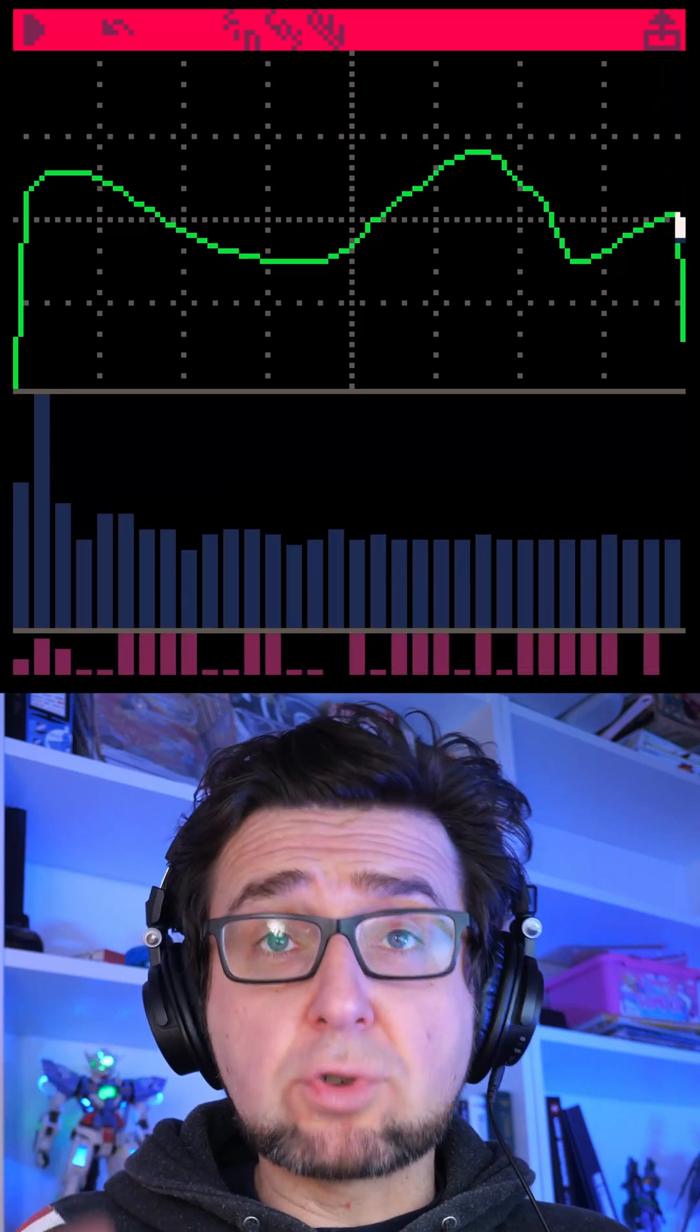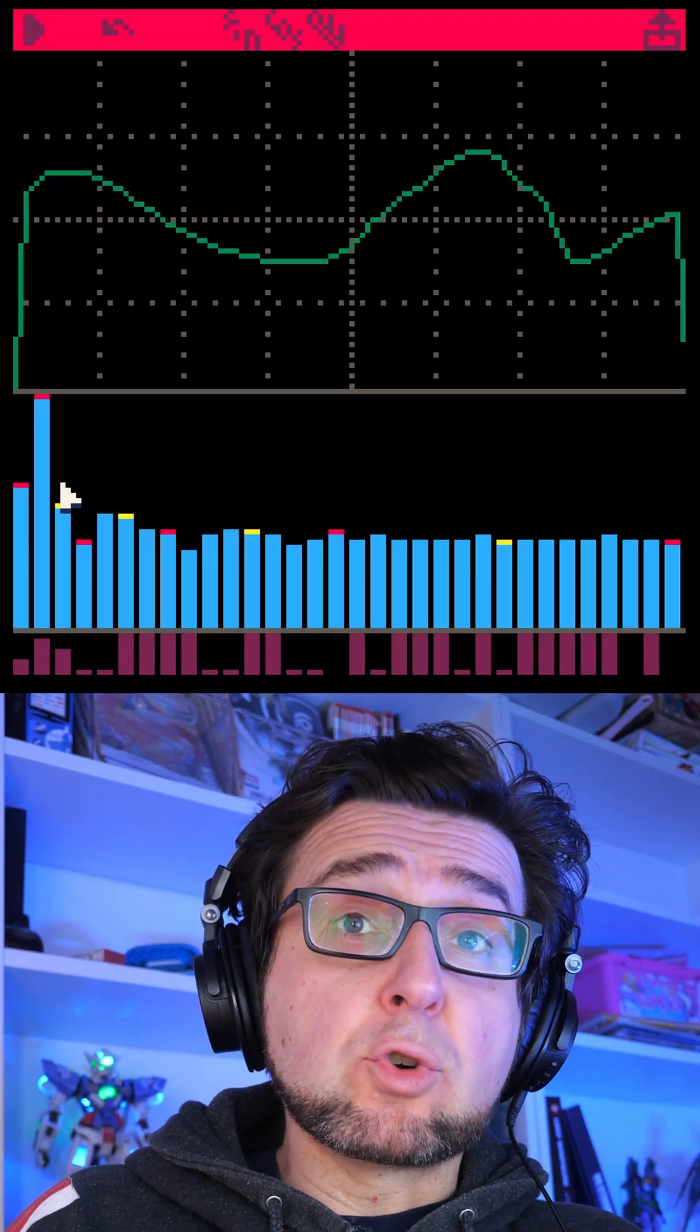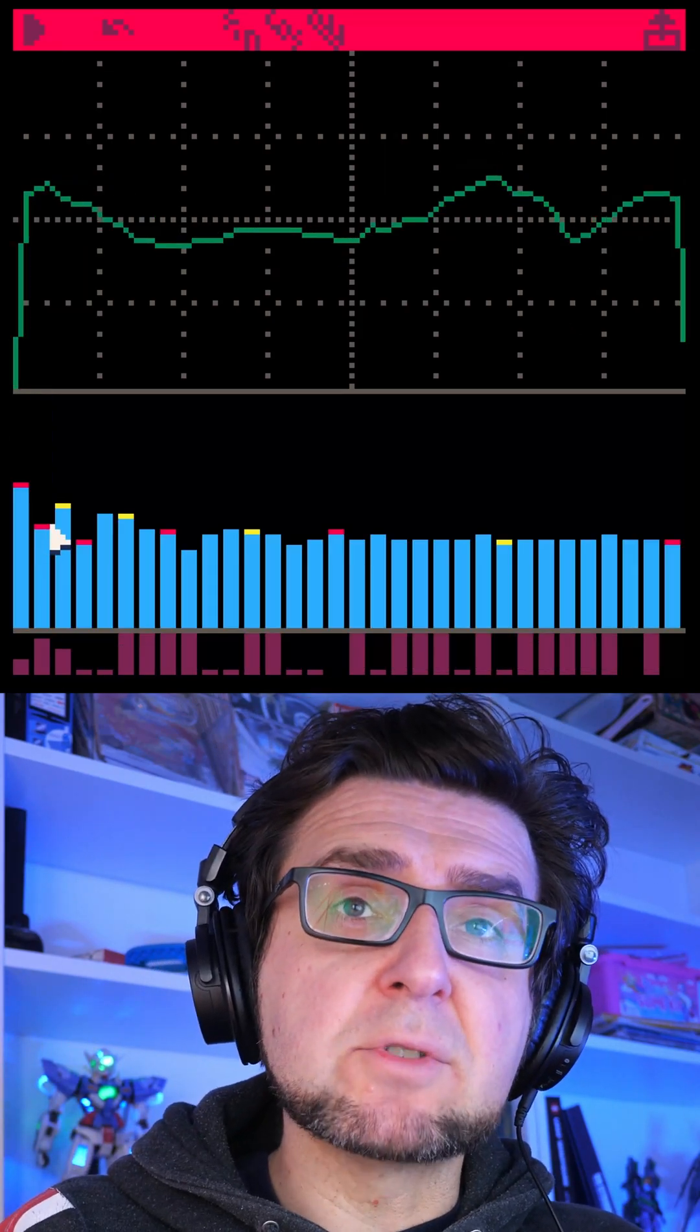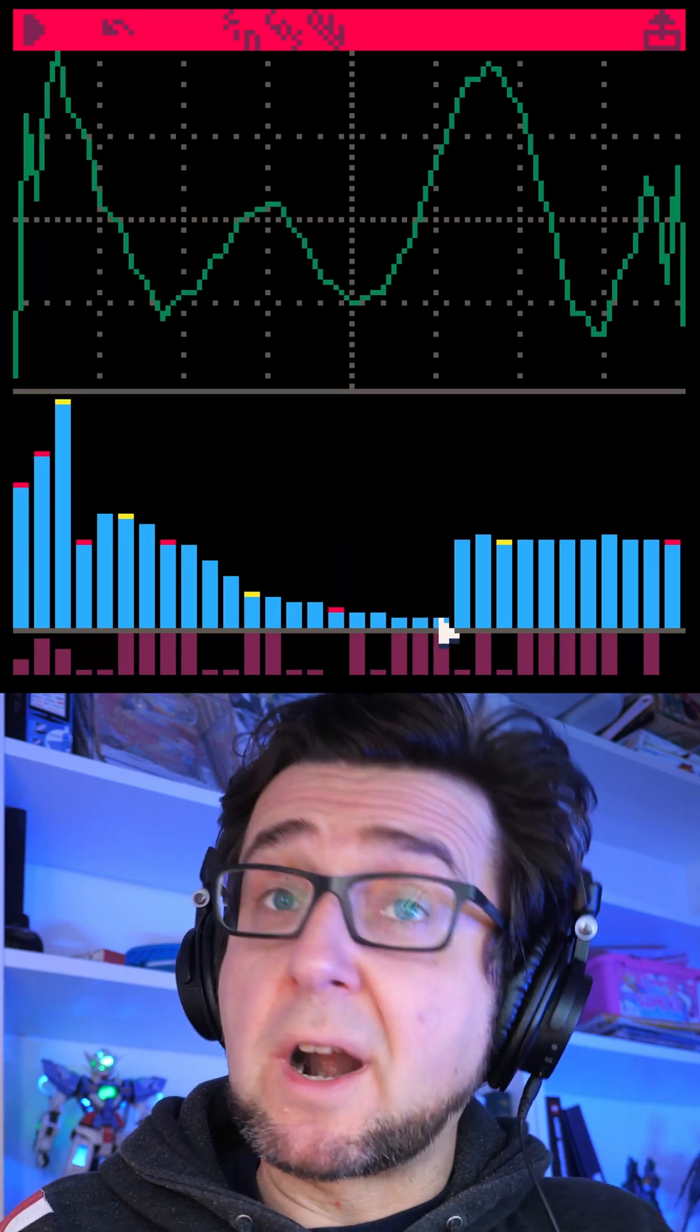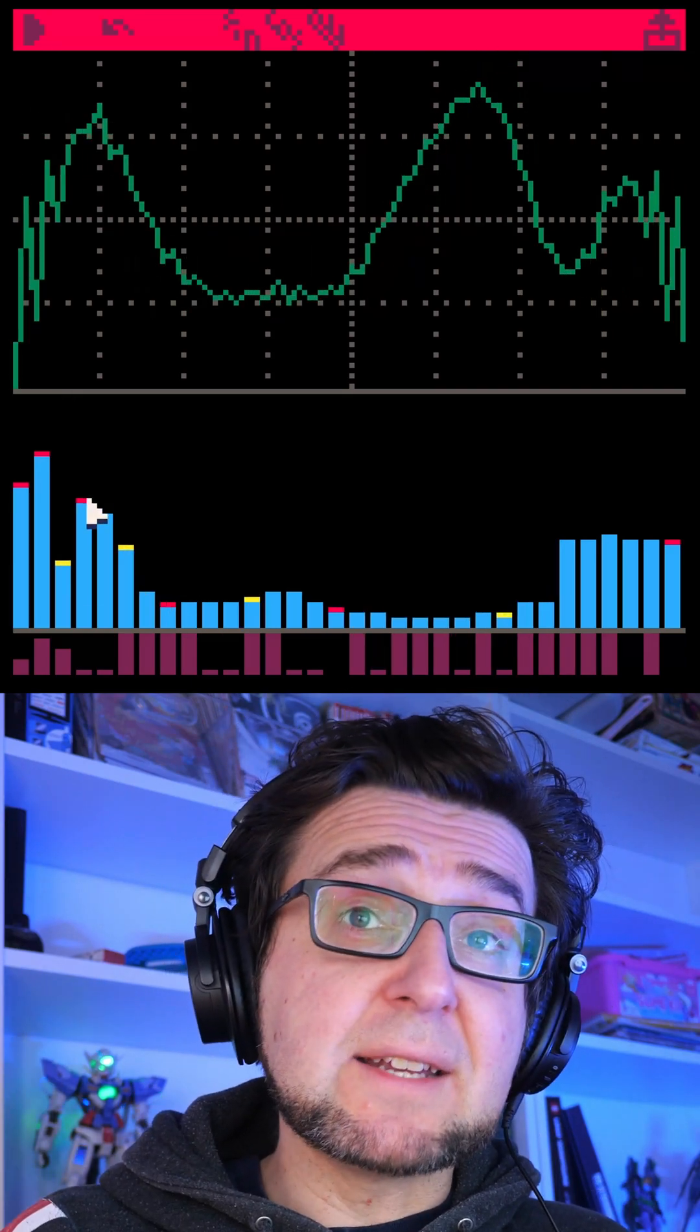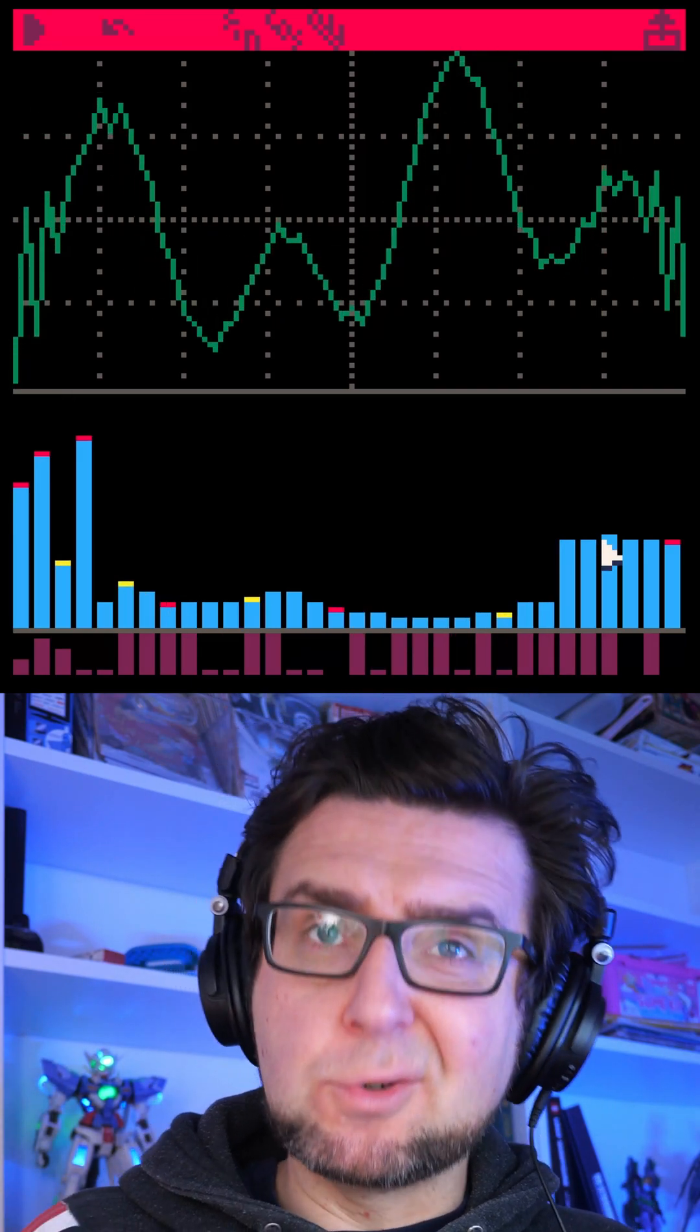Not only can you draw your own waveform, the editor will also analyze your sound and separate it into individual harmonics. You can then use that analysis to tweak and perfect your sound.